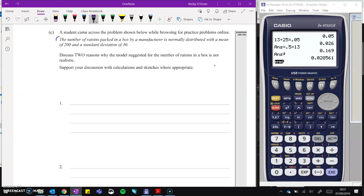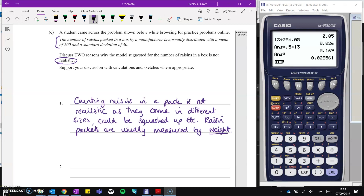Someone came across this problem whilst looking for practice problems — it's a completely made-up problem. The question asks you to think of two reasons why the model suggested for the number of raisins in a box is not realistic. First, this is not a real way that raisins get measured. They don't get measured by how many are in a pack — they're measured by weight, which would be a better thing to model your distribution on.